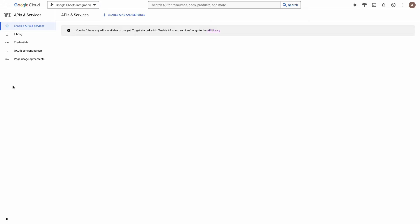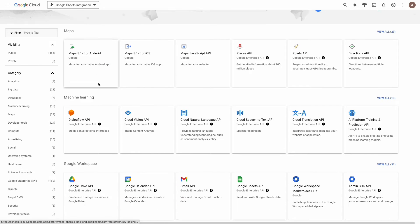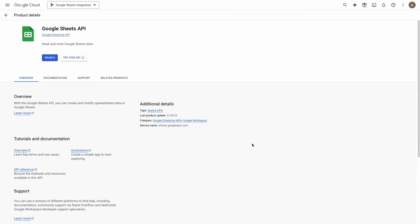Now we need to enable Google Sheets and Google Drive Libraries. From the sidebar menu, navigate to Library. From the list, find and click on Google Sheets API. And click on the button Enable.